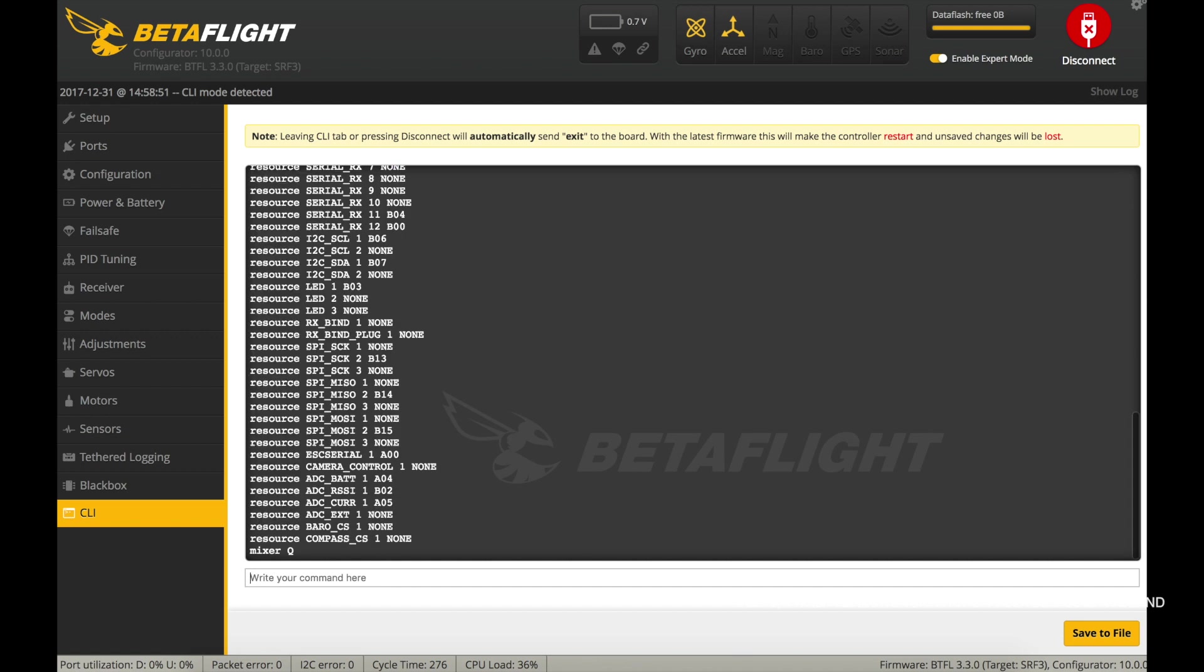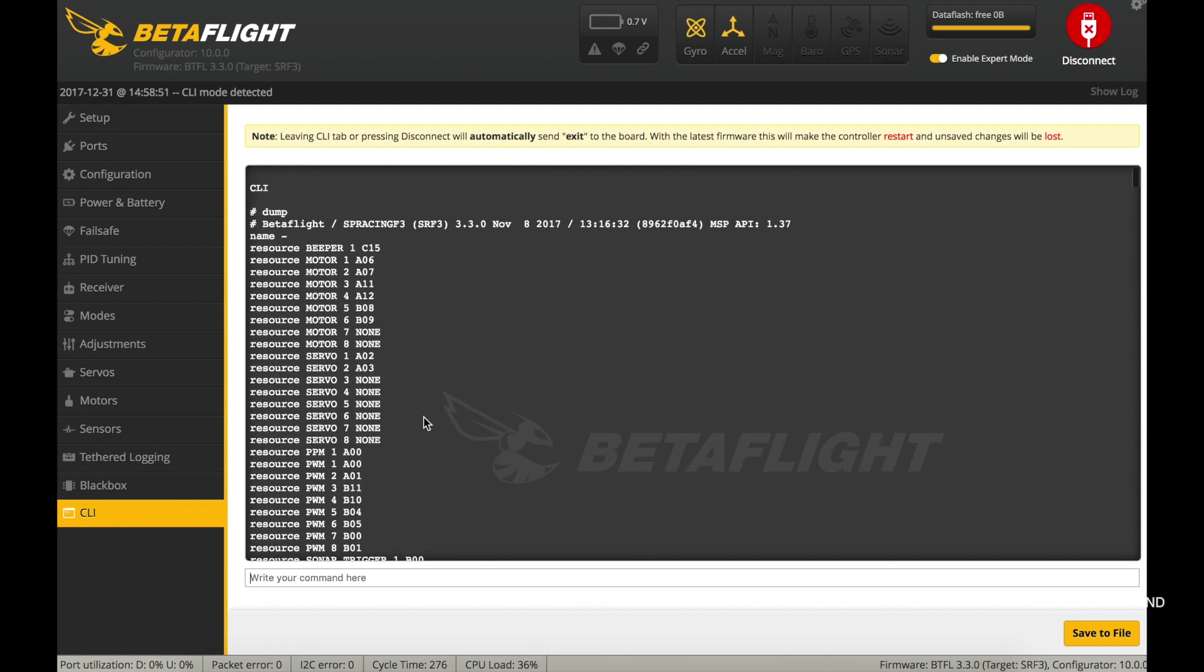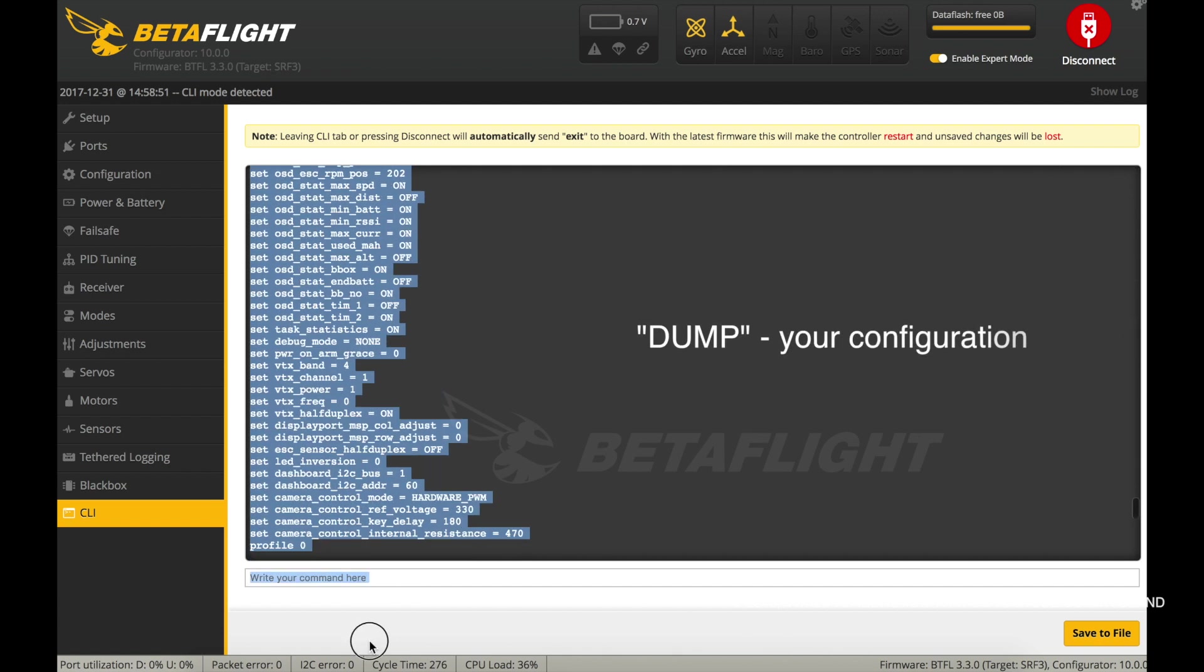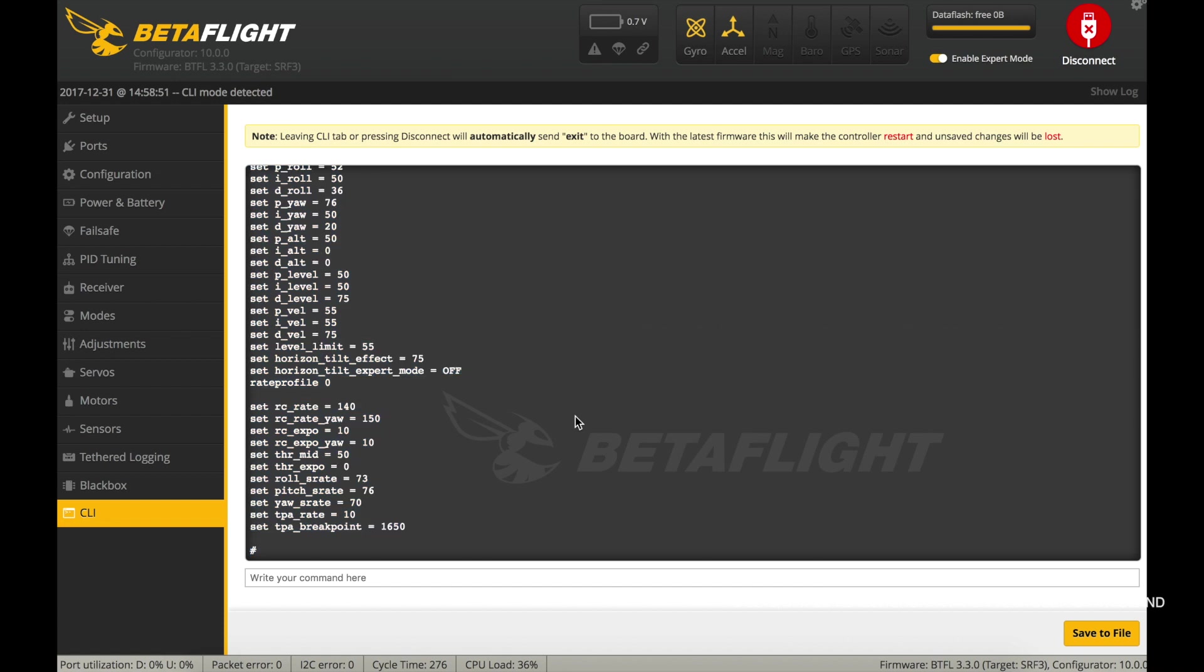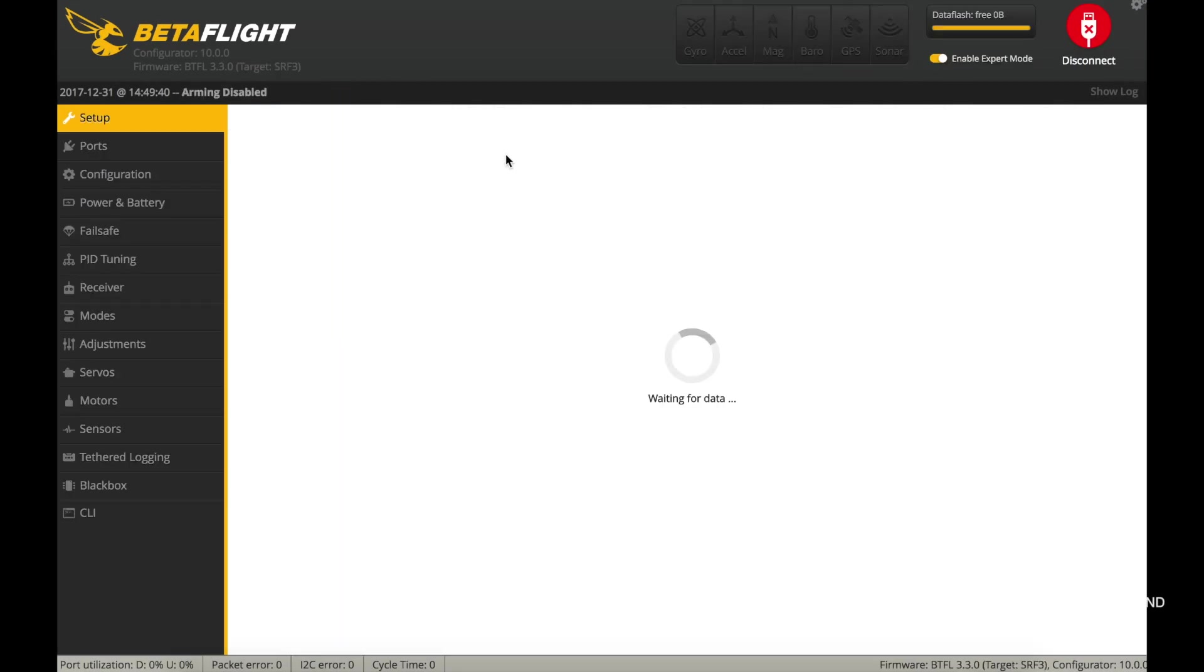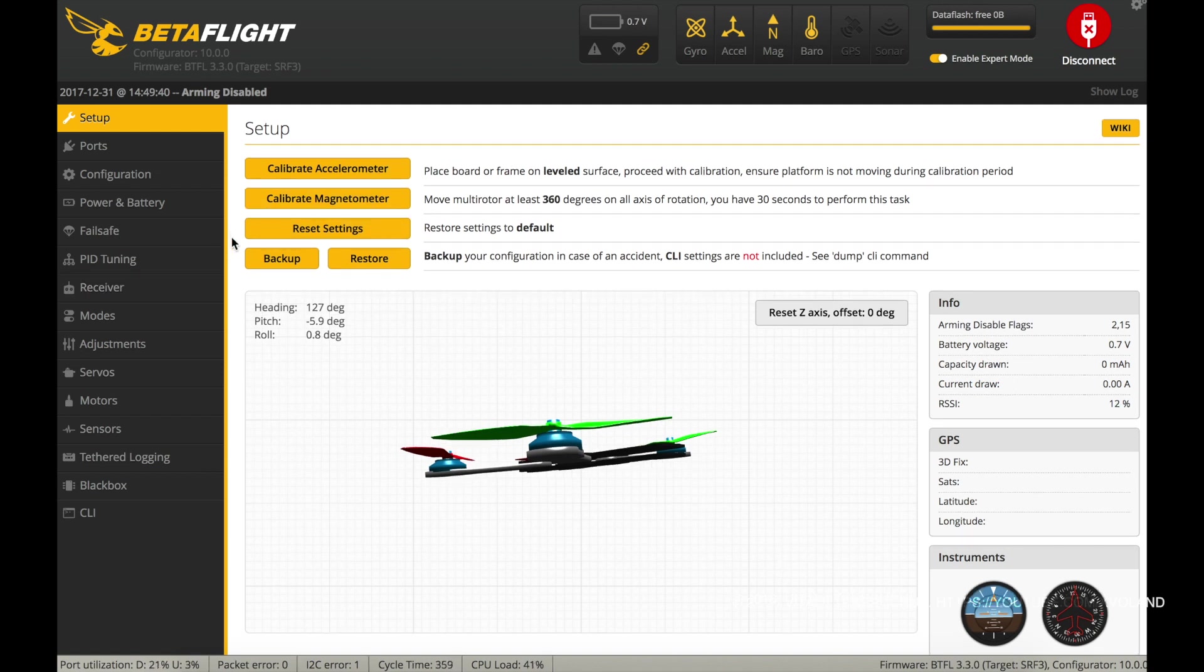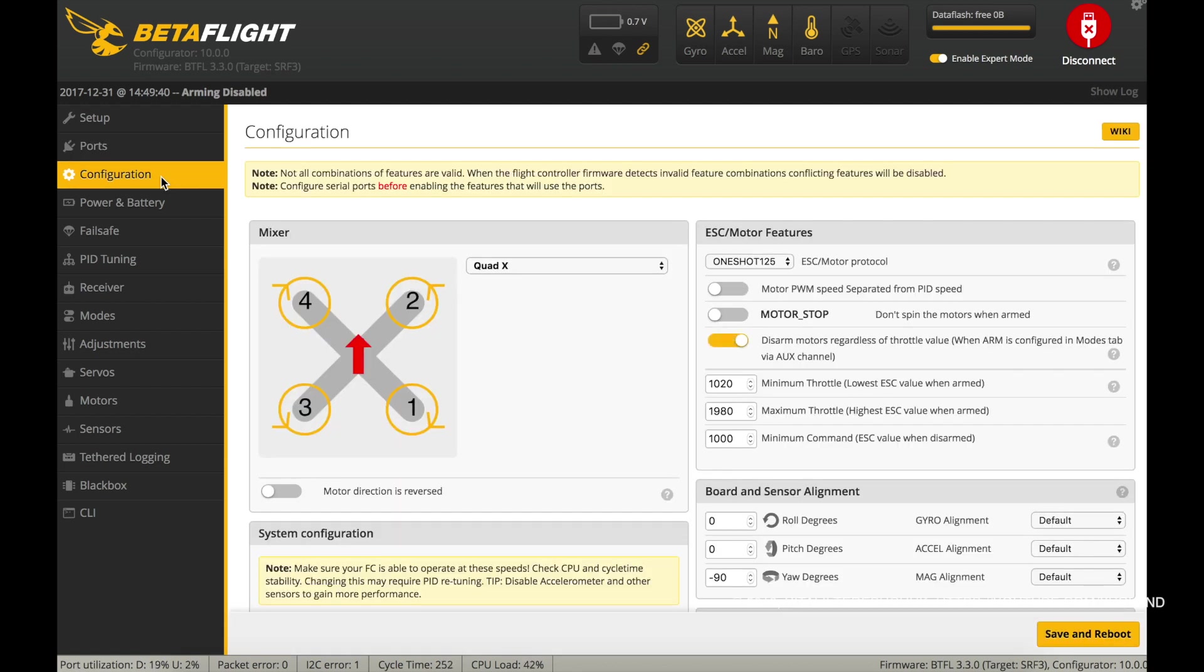This video will be an addition to my other video, which shows in detail how I set up the Aspire Racing F3 flight controller in the Betaflight configurator. The settings are similar for CleanFlight. A link to the previous video you can find in the description or on the screen. These videos complement each other.